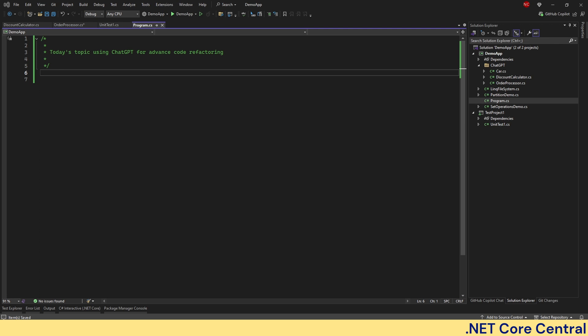I'm going to show how we can use ChatGPT not only to tidy up our code, but also to apply modern C-Sharp techniques like pattern matching, switch expression, and advanced LINQ. If we are working on a legacy code or a complex code, this video is going to be helpful. So let's dive in.